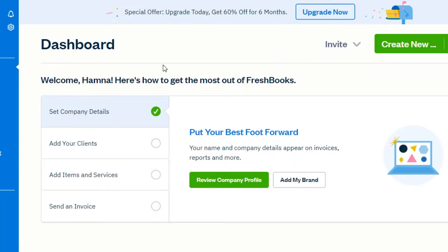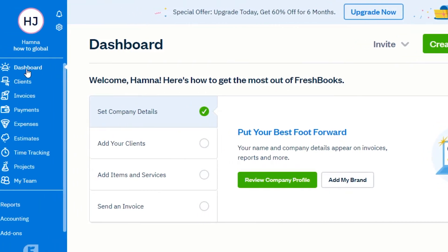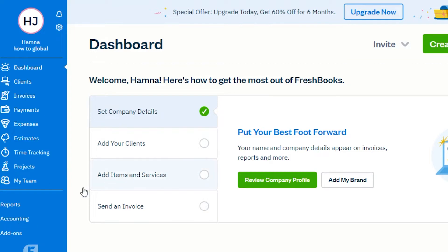After the initial sign-up, you will get your own dashboard on FreshBooks. This is my FreshBooks dashboard, and you can see right here that I have dashboard, clients, invoices, payments, expenses, estimates, time tracking, projects, and my team.